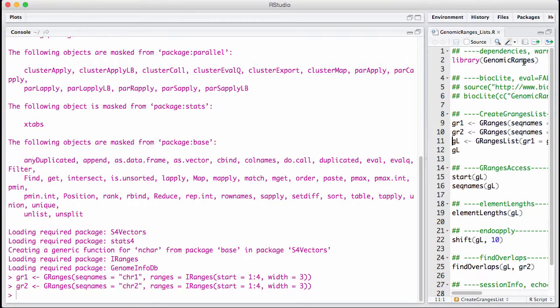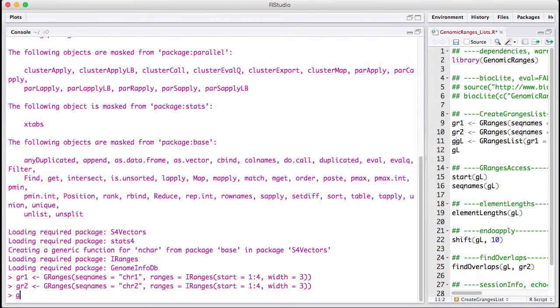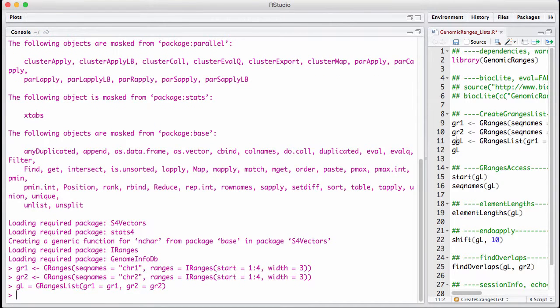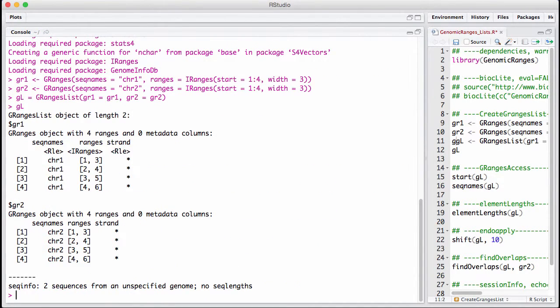And now I'm going to do a gRangers list where I'm just going to put them in. I'm going to give them names. Now this is going to be a named list. And now we have a gRangers list. Pretty simple.